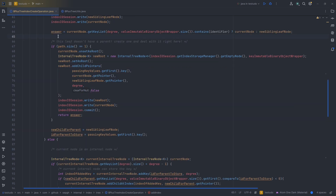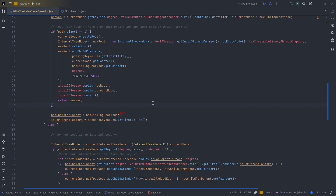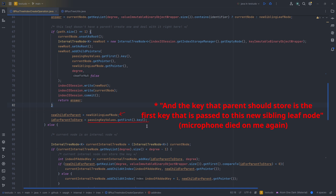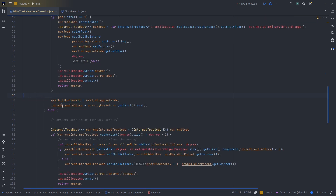The next step is to check if the current leaf node has no parent — we check if the path size is one. If true, we create a new root. We set the key of the new root as the first key passed to the new leaf node, the left pointer is the current leaf node, and the right is the newly created leaf node. Otherwise, we notify the parent about the new sibling leaf node, and the key the parent should store is the first key passed to the new sibling.